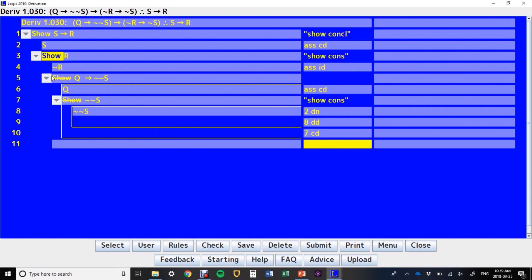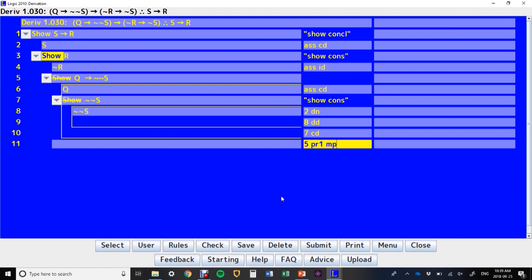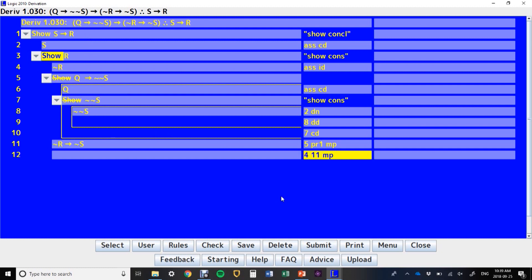So now we can use line five, and premise one, in a modus ponens, and get not R, then not S, line four, and line 11, another modus ponens, so we use this not R, plug it in here, and get not S. And now, we've got our contradiction, right? So we've got S up here, and not S up here.